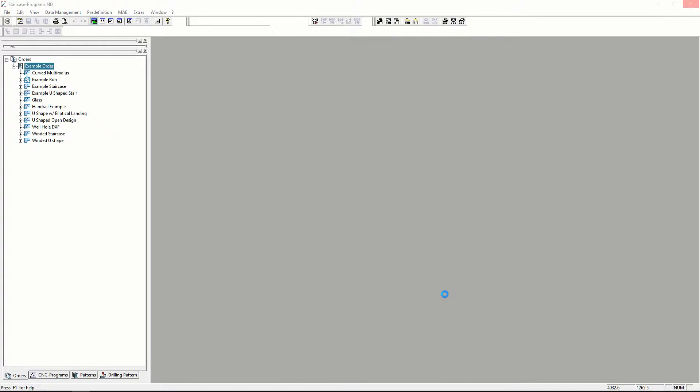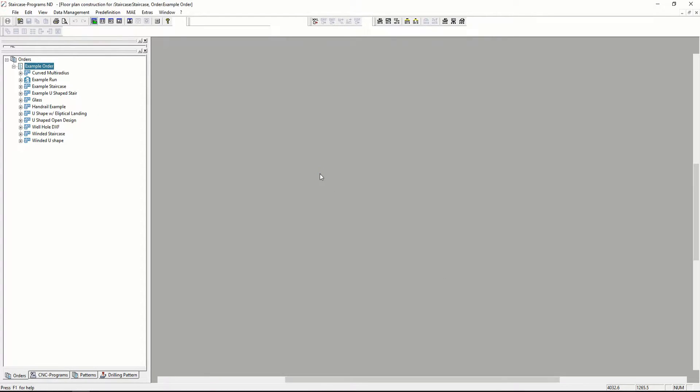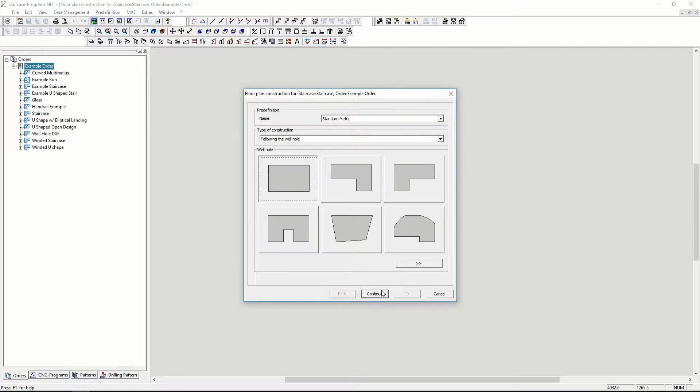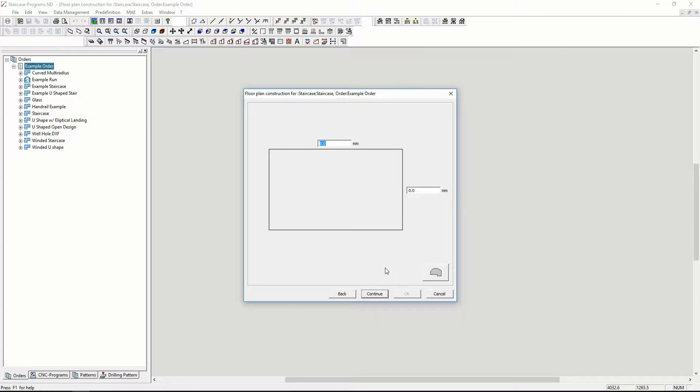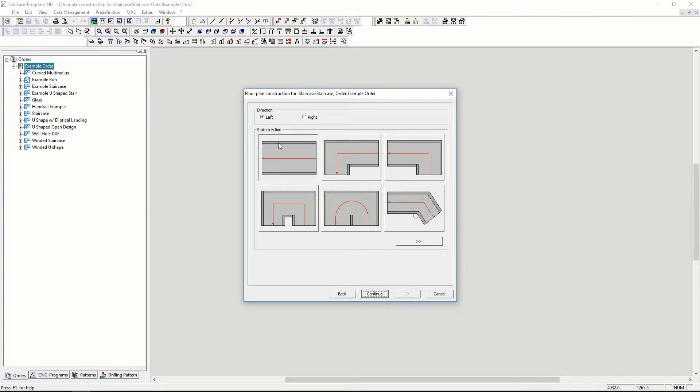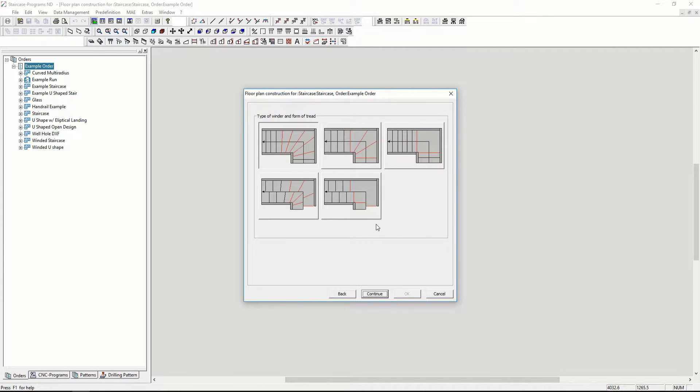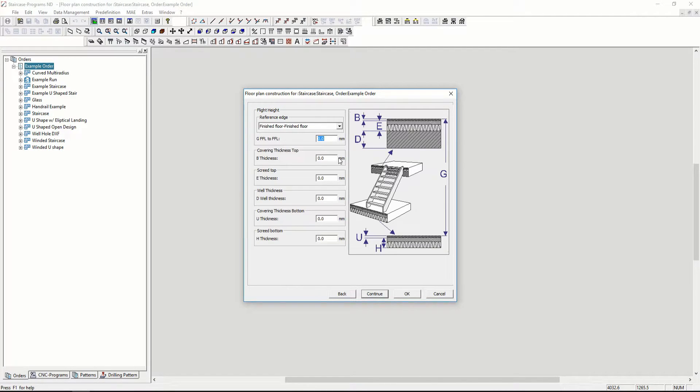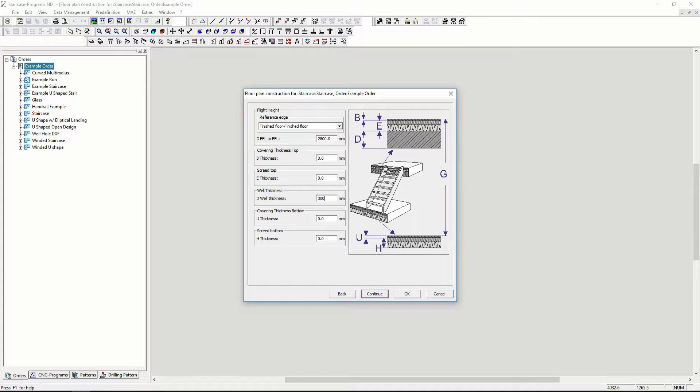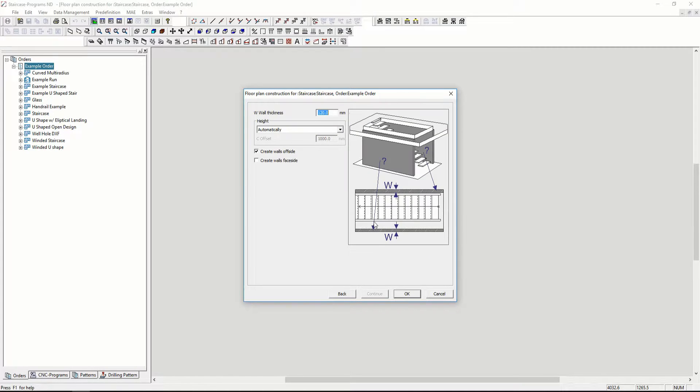Then we'll pick the well hole shape, the well hole size, the staircase shape, the type of corner, overall dimensions like floor-to-floor and wall thickness, and we'll put some walls on the outside.